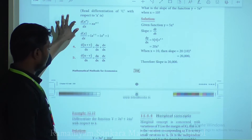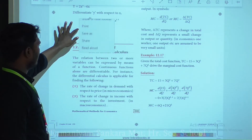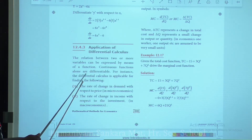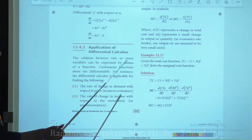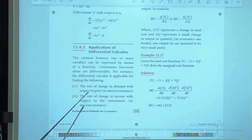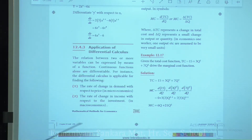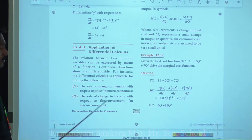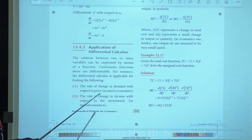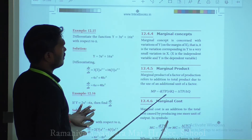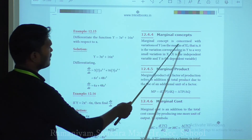Next, the application of differential calculus. Differential calculus is applicable for finding the rate of change — for example, the rate of change in demand with respect to price in microeconomics, and the rate of change in income with respect to investment in macroeconomics.